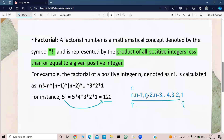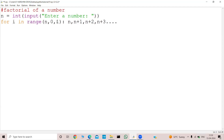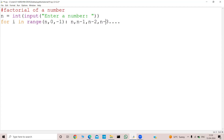So for that, what do I need to do? I need to define my step as minus 1. If I declare my step as minus 1, then my series will look like n in the first iteration, then n minus 1 in the second iteration, n minus 2 in the third iteration, n minus 3 in the fourth iteration, and so on. Now there is no problem with the for loop.